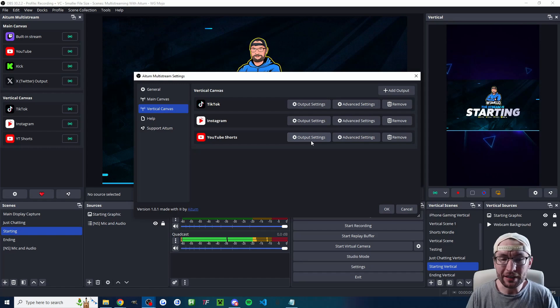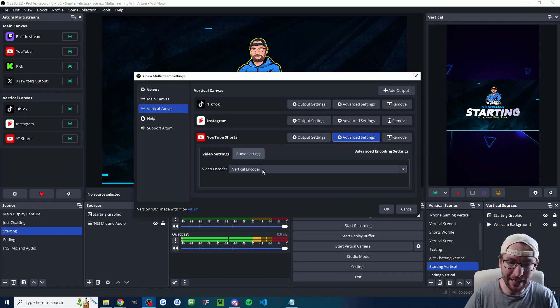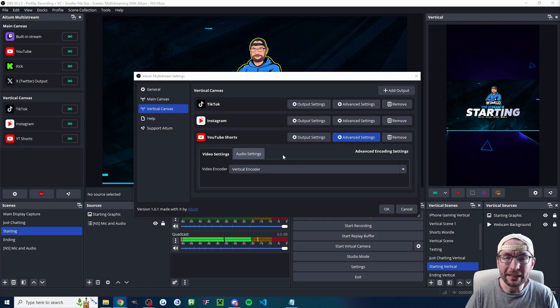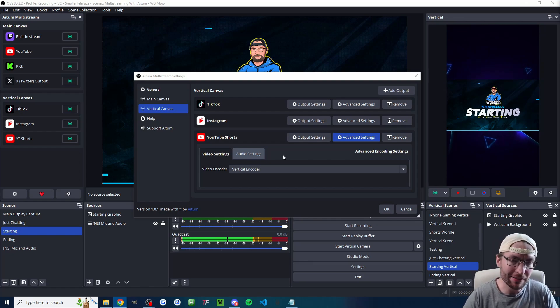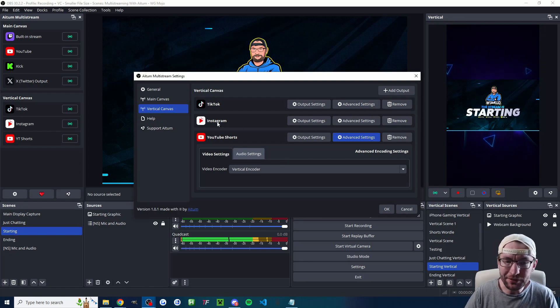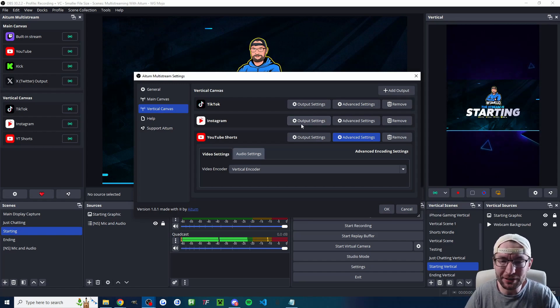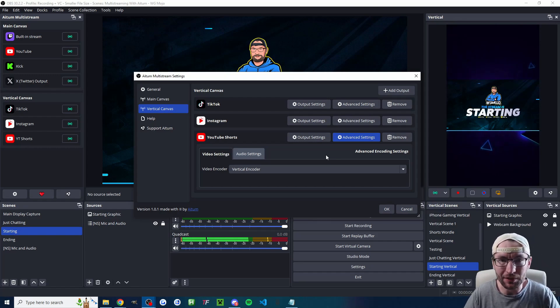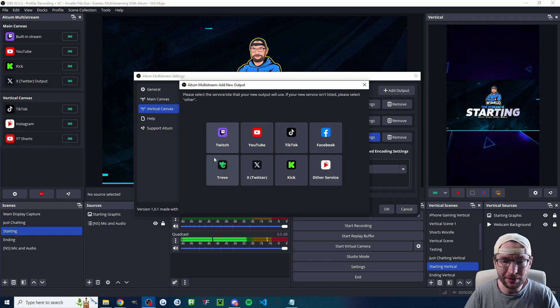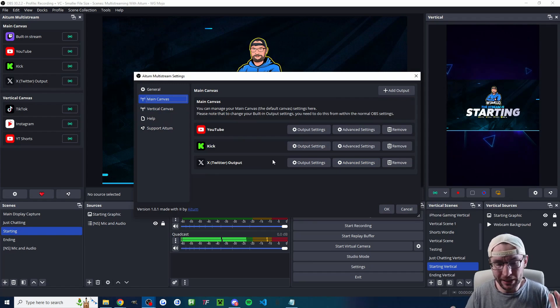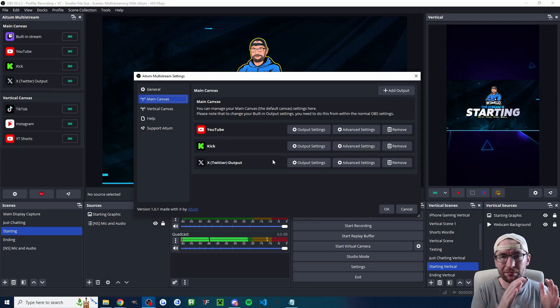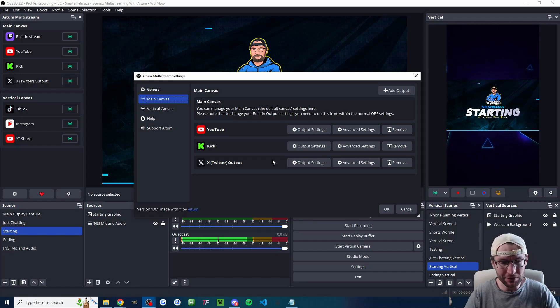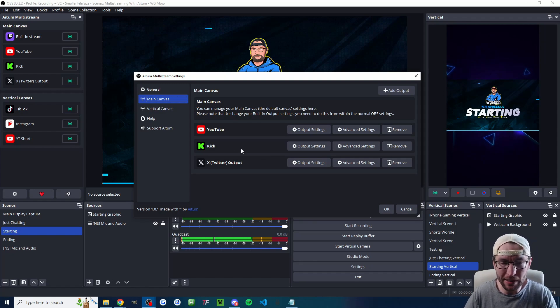And now we have a YouTube shorts stream. Once again, in the advanced settings, I'm just using the vertical encoder. We'll look in more detail if you want to actually change more of the encoding settings and bitrate later. And I do have Instagram added here as well. I'll put a link in the description on how to find your Instagram stream key. You basically just need a professional Instagram account and click the plus button. And then, of course, you add other service because it's not listed here. Now, as you can see, I'm also streaming on YouTube in landscape. And yes, you can stream from the same account in both landscape and vertical. And I suggest it if you have the bandwidth and I'm streaming on kick and X as well.